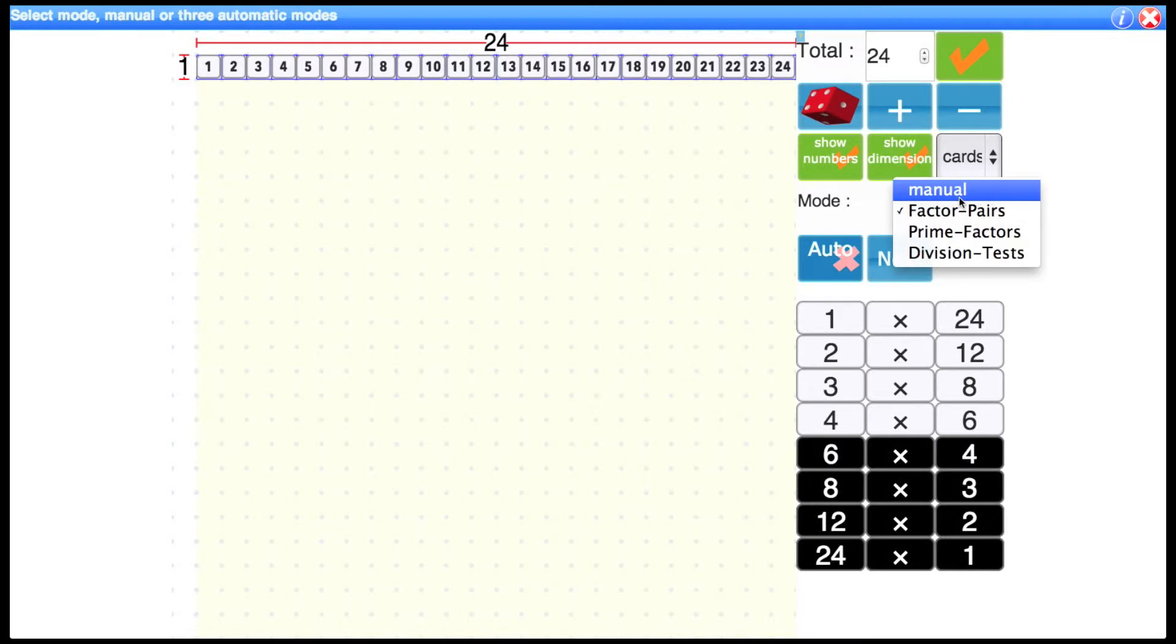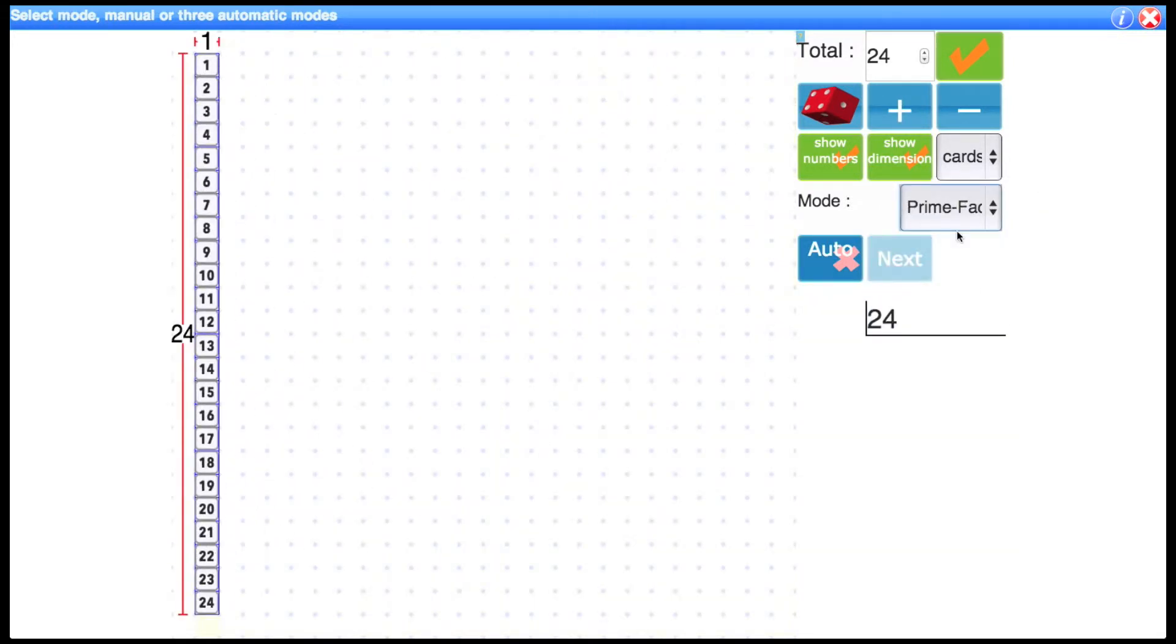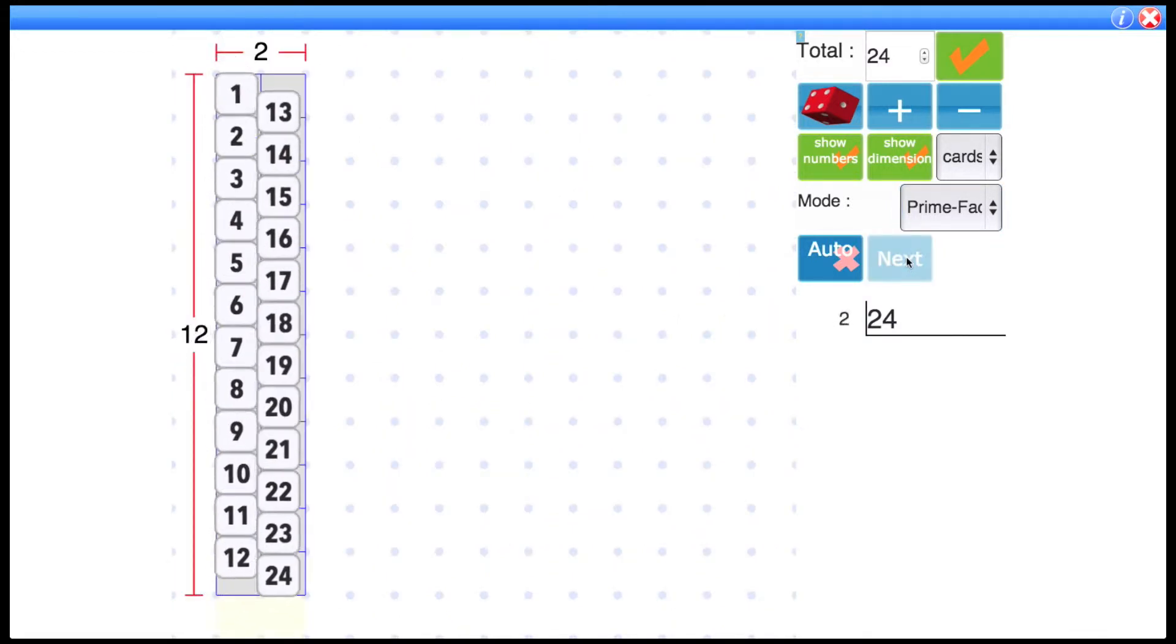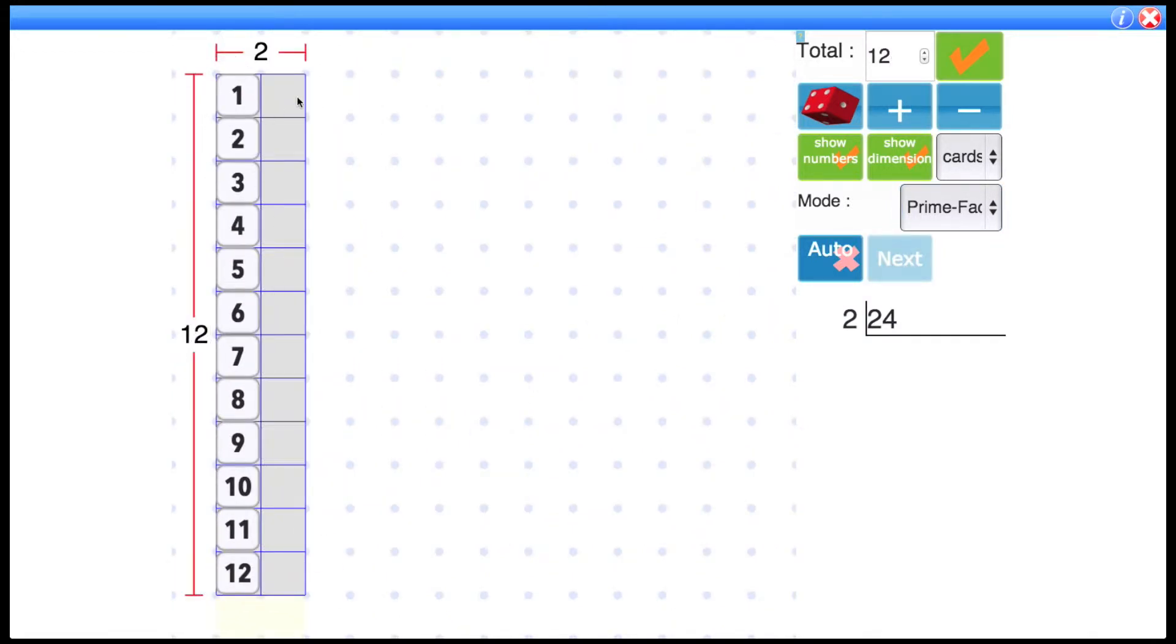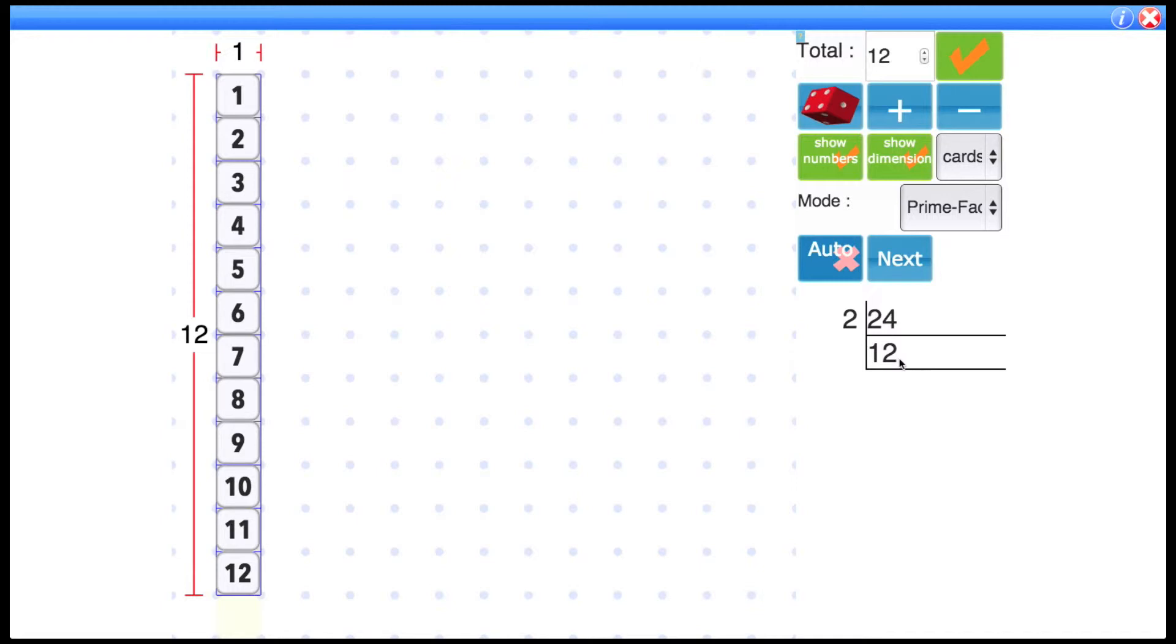Next we can look at would be prime factors. So for prime factors we have 24. That's divisible by 2. Two columns. Half of the fish. Oh they're not fish. Half of them leave. Which gives you 12.